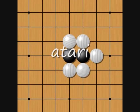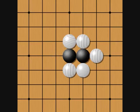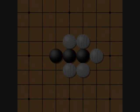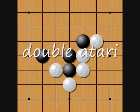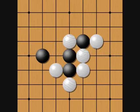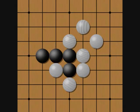Atari is the condition where a stone or group has only one liberty left and could be captured on the opponent's next move unless something is done to save it. Double Atari occurs when two groups are put into Atari with a single move. Generally, only one or the other can be saved.